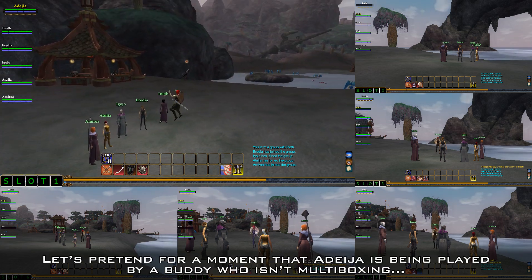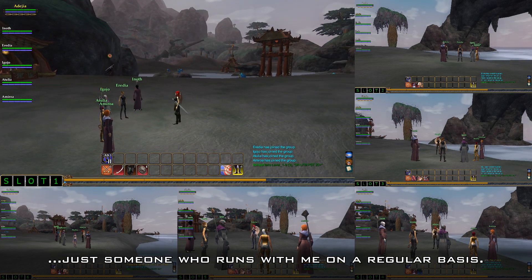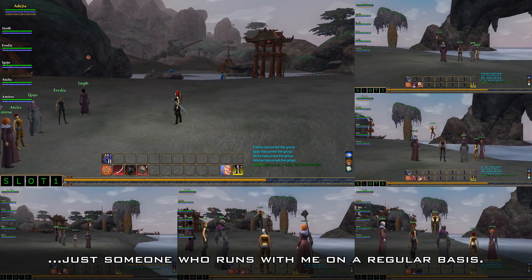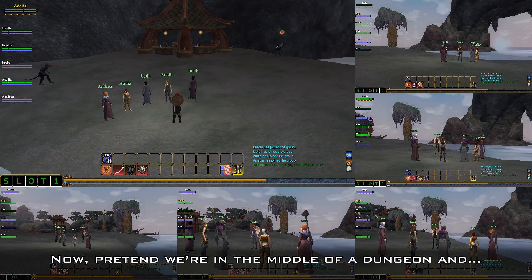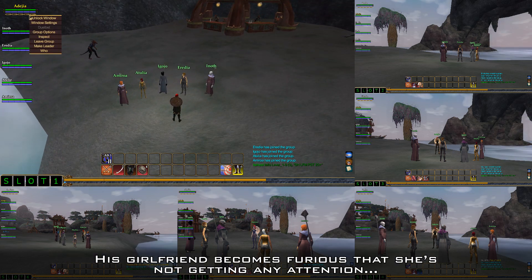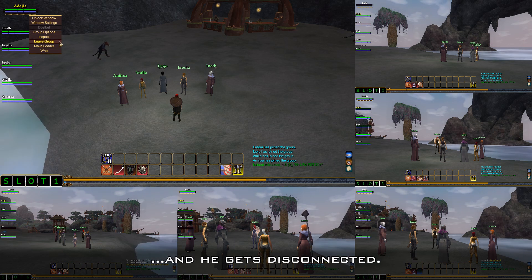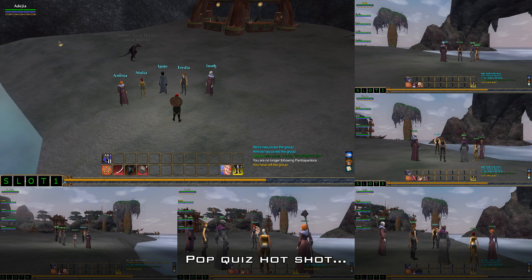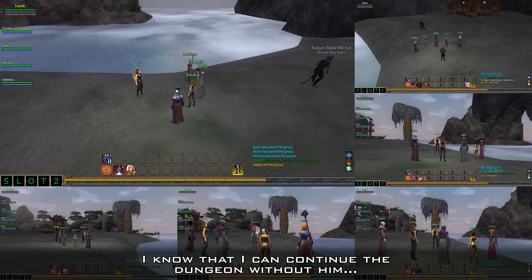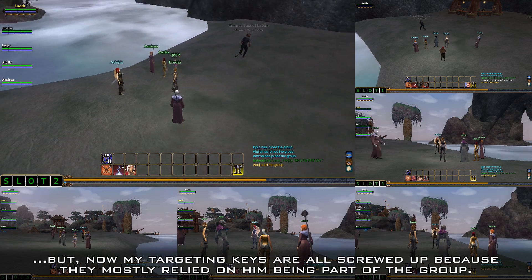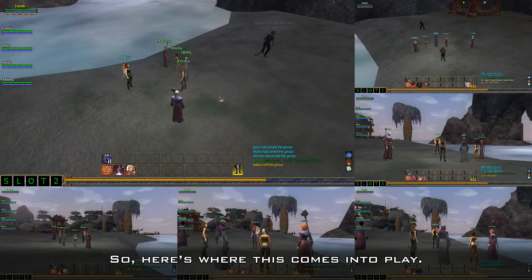Let's pretend for a moment that Adesia is being played by a buddy who isn't multiboxing — just someone who runs with me on a regular basis. This would be me running my five characters and my buddy as the lead. Now pretend we're in the middle of a dungeon and BAM — his girlfriend becomes furious that she's not getting any attention, she cuts the power and he gets disconnected. Now my targeting keys are all screwed up because they mostly relied on him being part of the group.